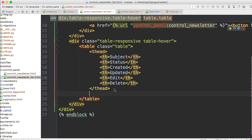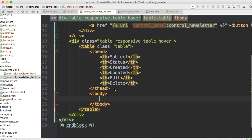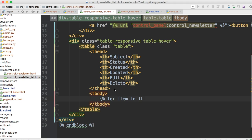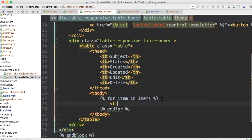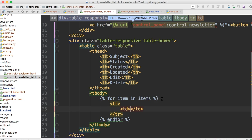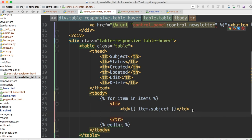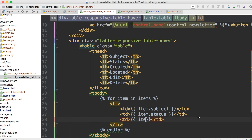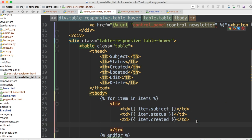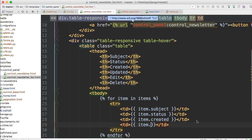Let's create a tbody. Inside here we'll have a for statement: for item in items, and close with endfor. Inside we'll have a table row tr, then td elements passing our variables: {{ item.subject }}, {{ item.status }}, {{ item.created }}, and {{ item.updated }}.